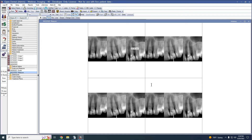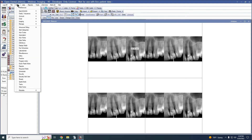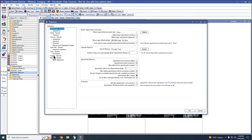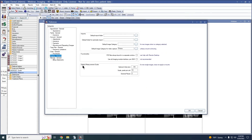We can also set a default scale for use with single images — meaning images that are not attached to a mount. To do this, go to Setup, Preferences, and down to Imaging General. Here, we can set a default measurement scale, including our decimal places and our optional units. This will be the default scale used on individual images.